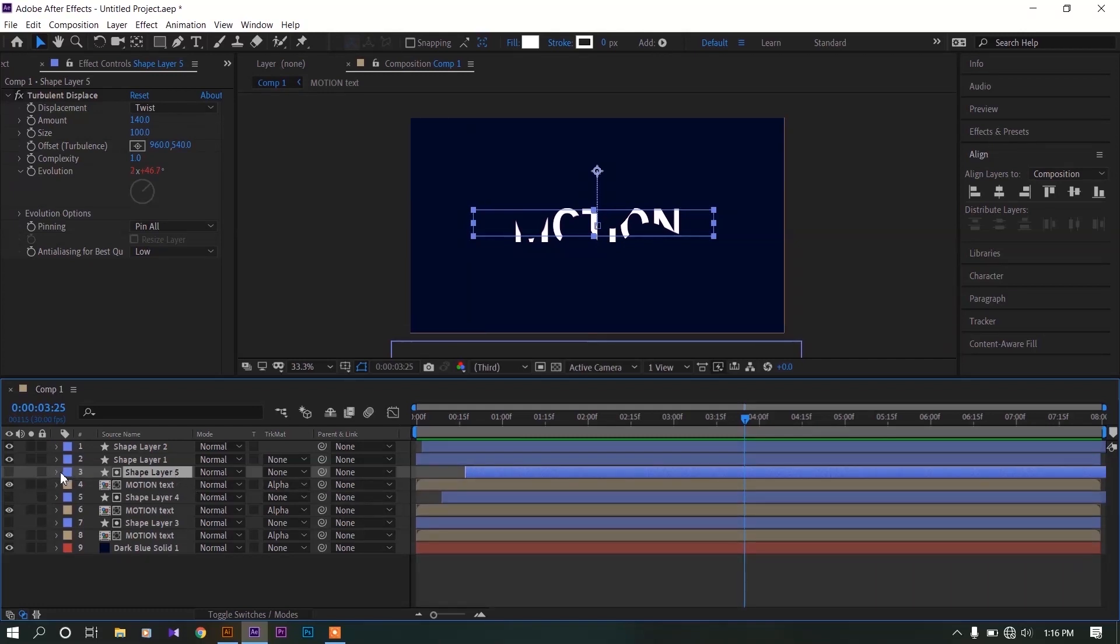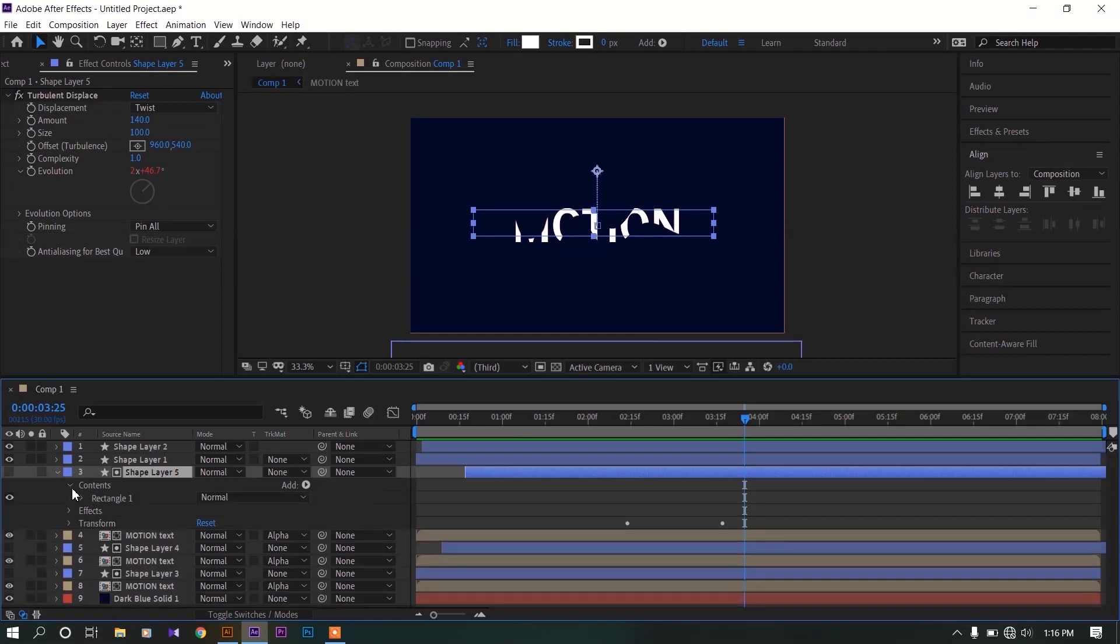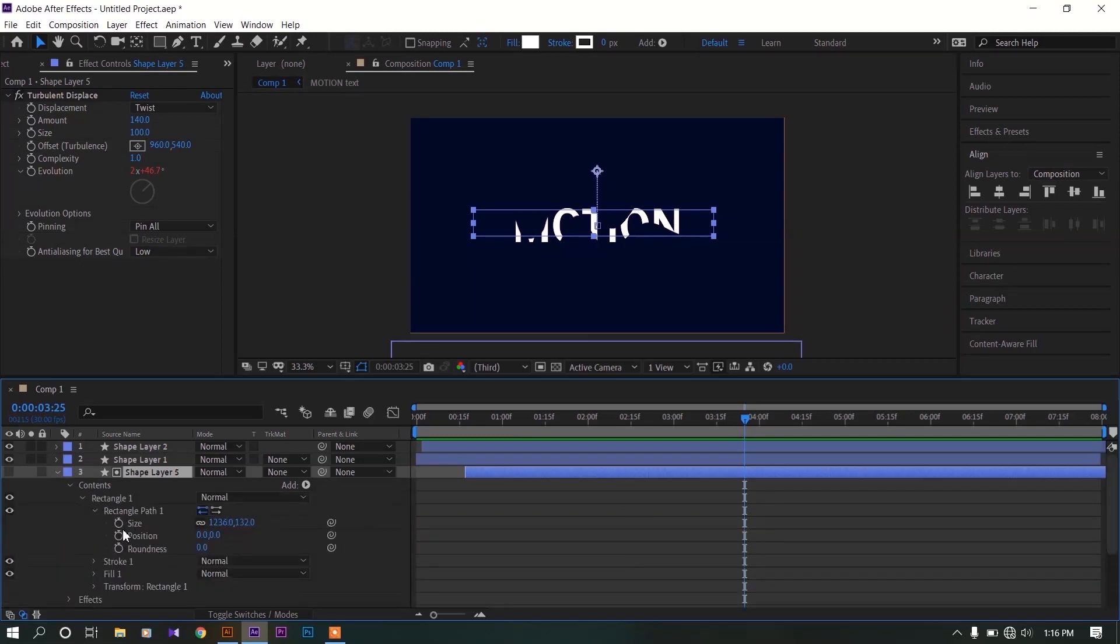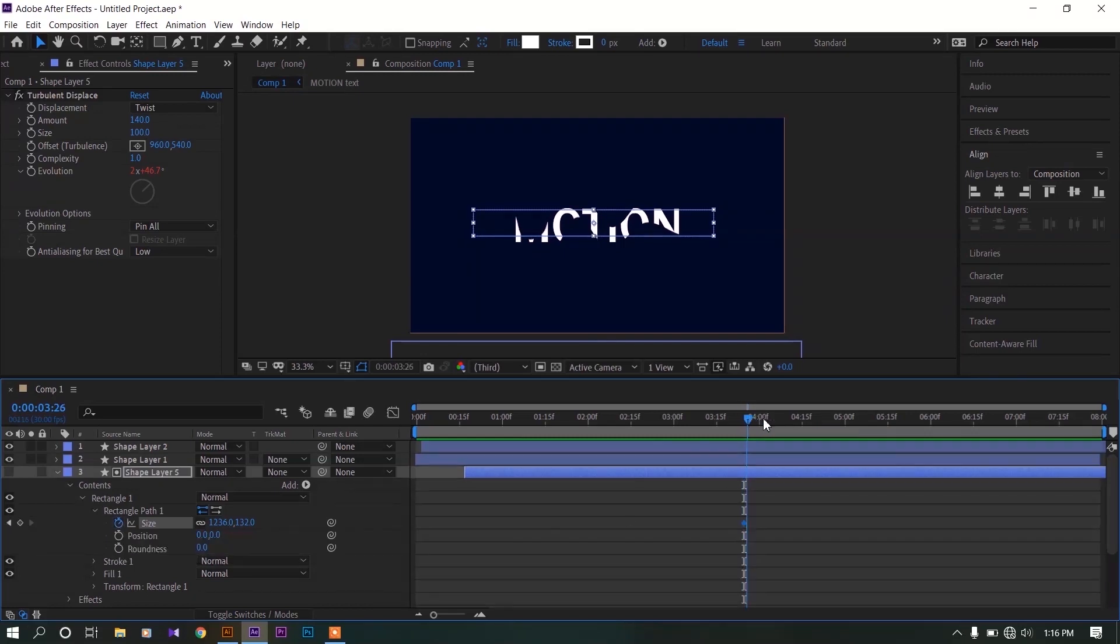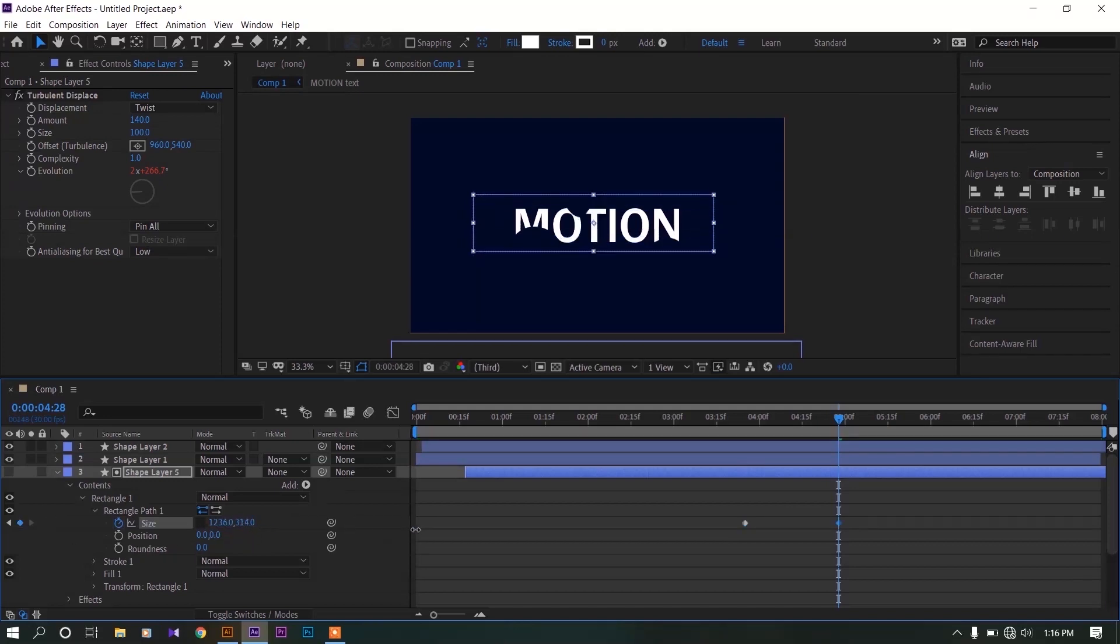Select this white shape layer, expand it, contents, rectangle 1, rectangle path 1, now add a keyframe for size. Now move to the end of the animation, uncheck this chain, expand height until the full text is white.